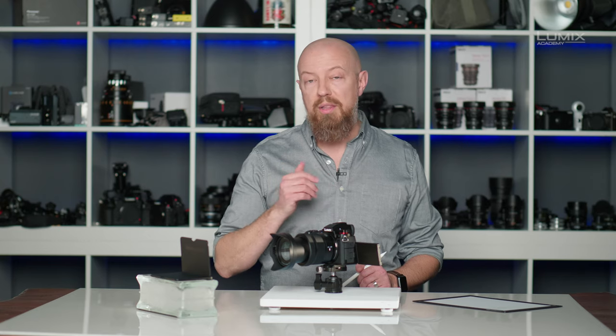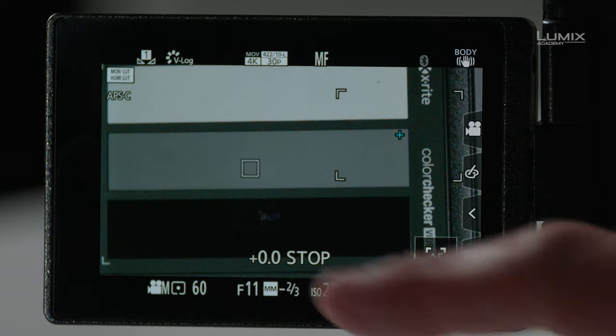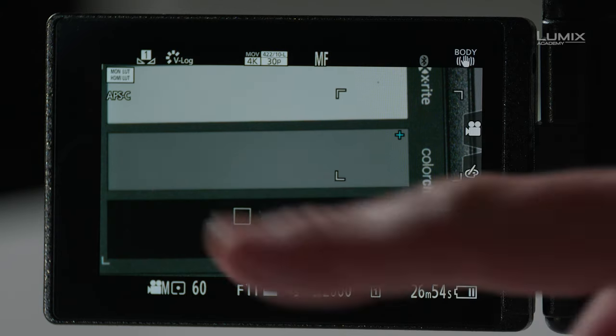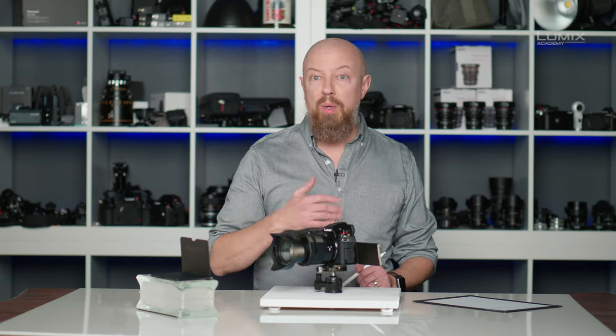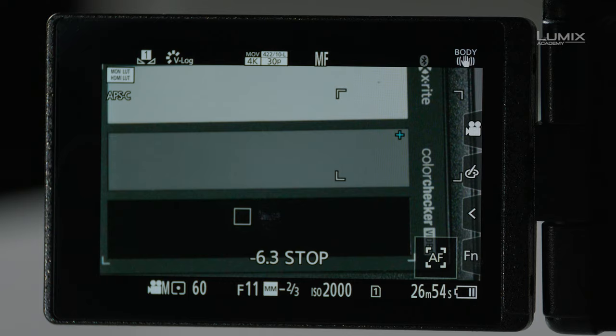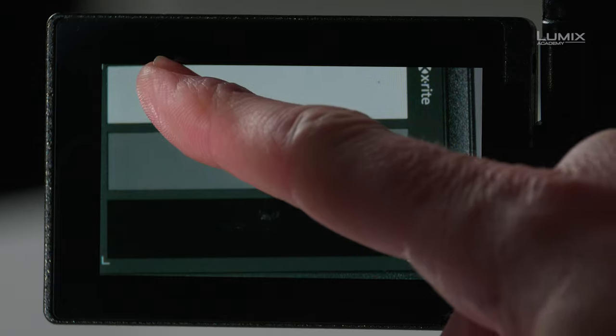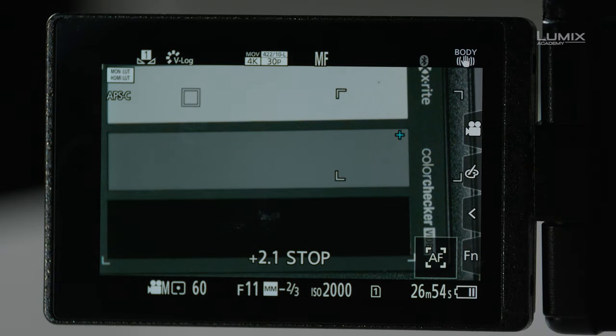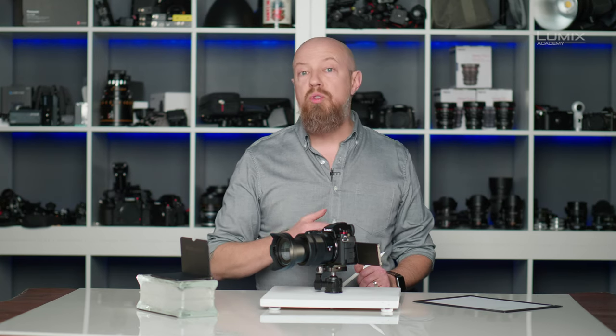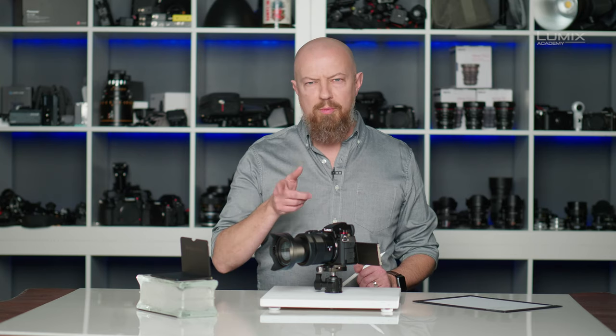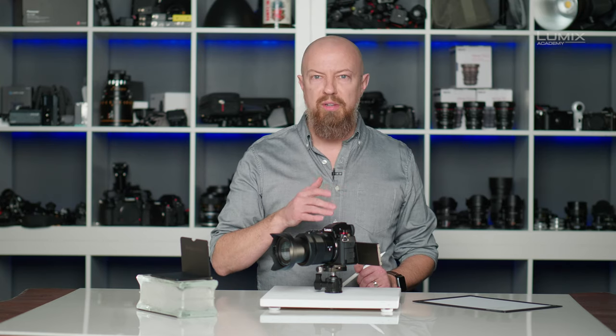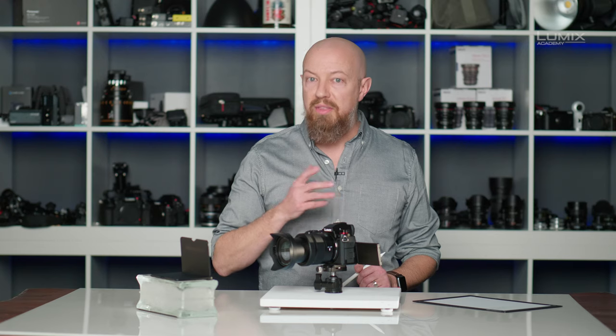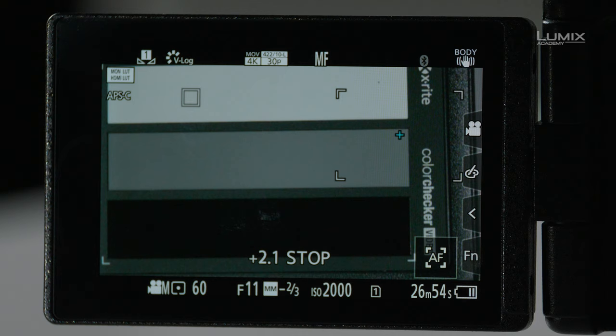If I take that meter down to black, we'll see that we're minus 6.8, 6.9 stops. So we are above the minimum of minus eight stops. And if we take this up to white, we'll see that we're at plus 2.1 stops, which is well within range of log. Remember before we were at 92% and I told you that if you went above 100, you would clip. Well, now that we're in log, we're at plus two stops, but we can actually go all the way up to plus 6.3 stops and still capture data in the file. This is the advantage of shooting in log.